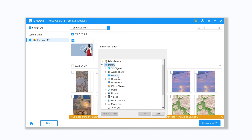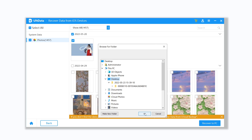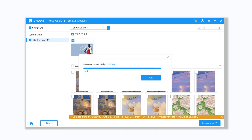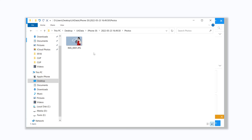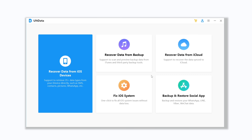Choose 'Recover Data from iOS Devices'. Here you can select the types you want to recover — I choose photos. Click Scan and wait a few seconds.